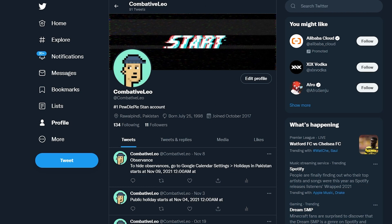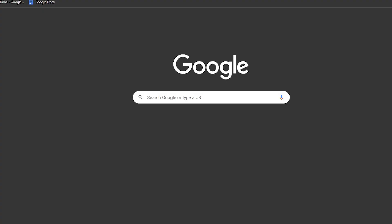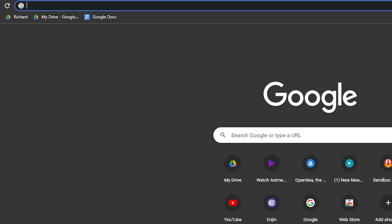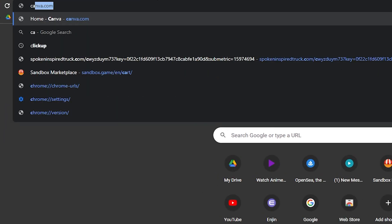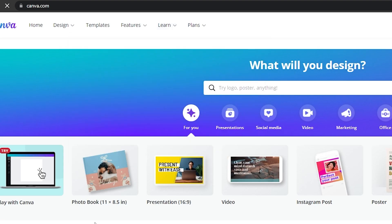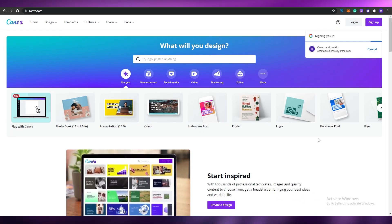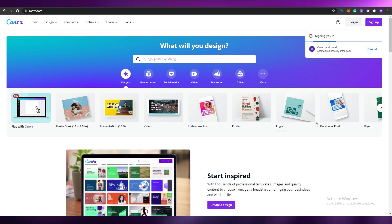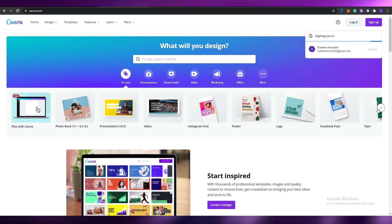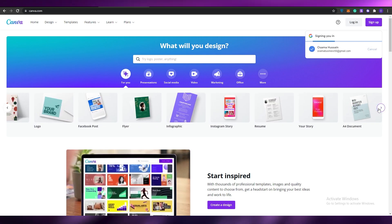Now we can change the header. For the header, I want to go over to Canva.com and create my own header. As you can see, we need to create our Twitter header.